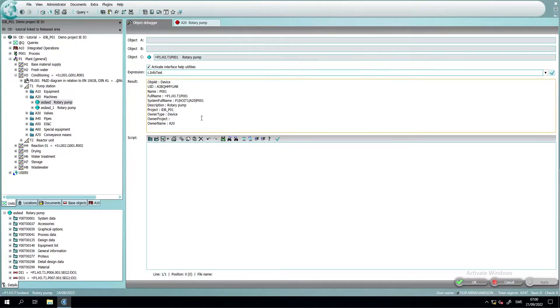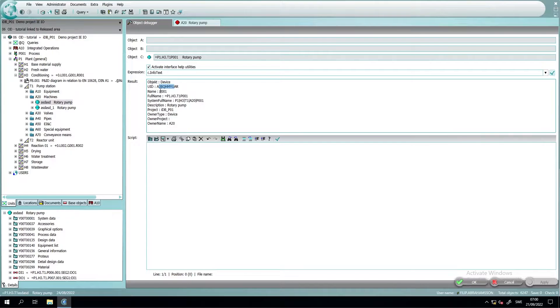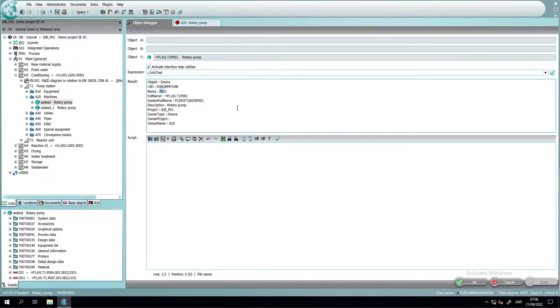So for example, here we can see what kind of type it is, its system UID, the name, the full name and so on. It's super convenient when you try to figure out which property to use in your scripts.